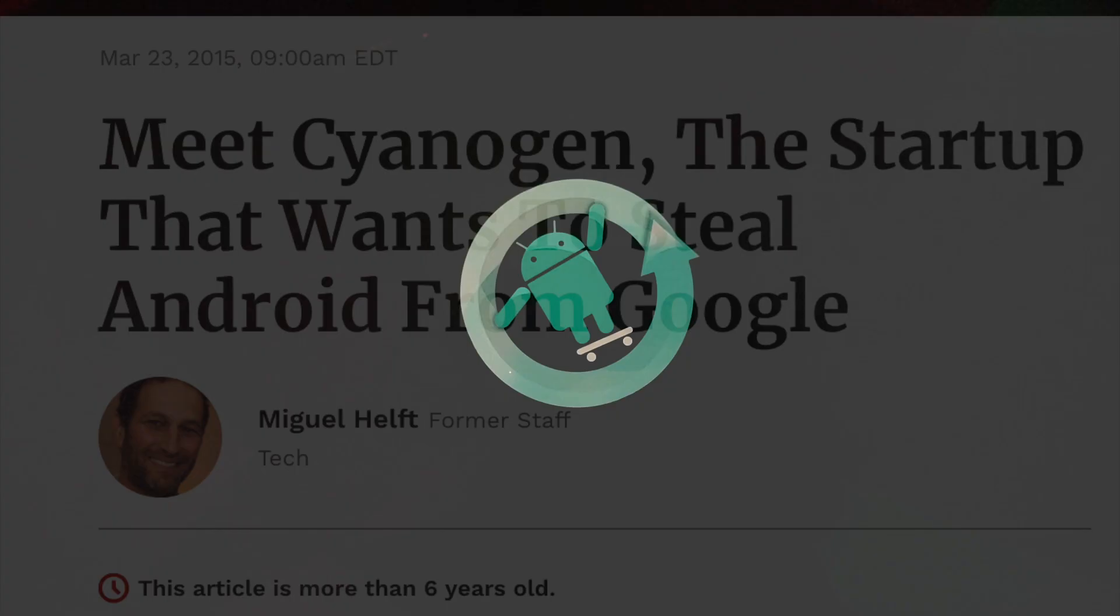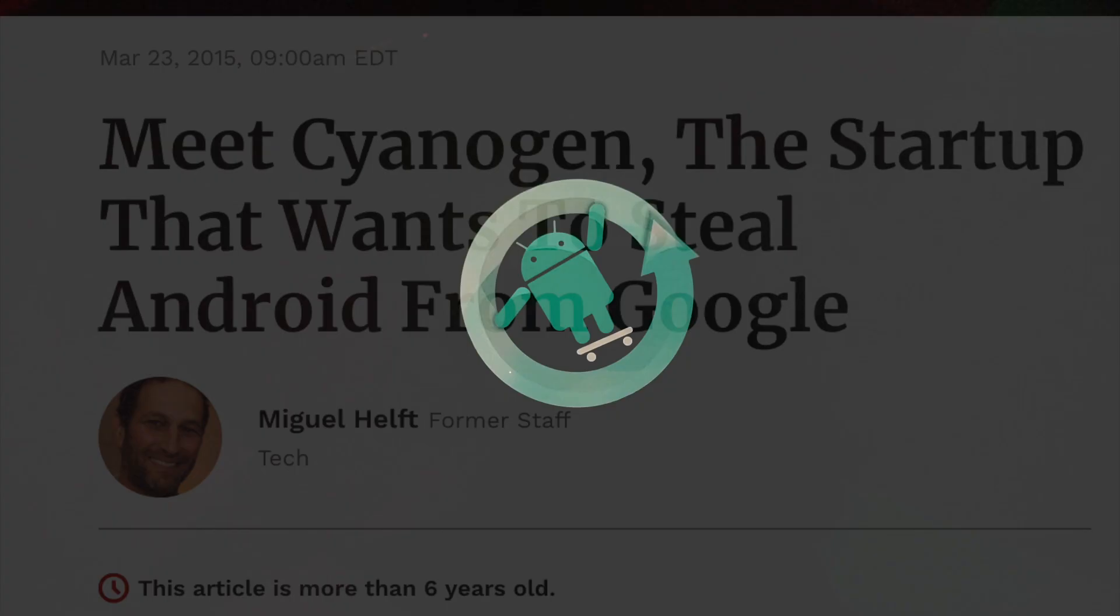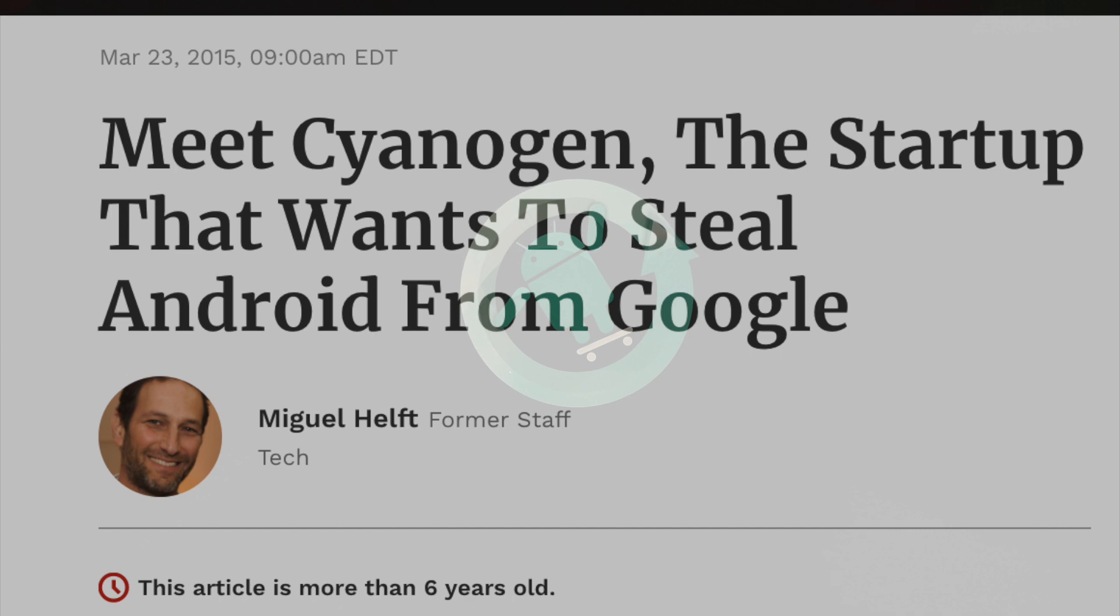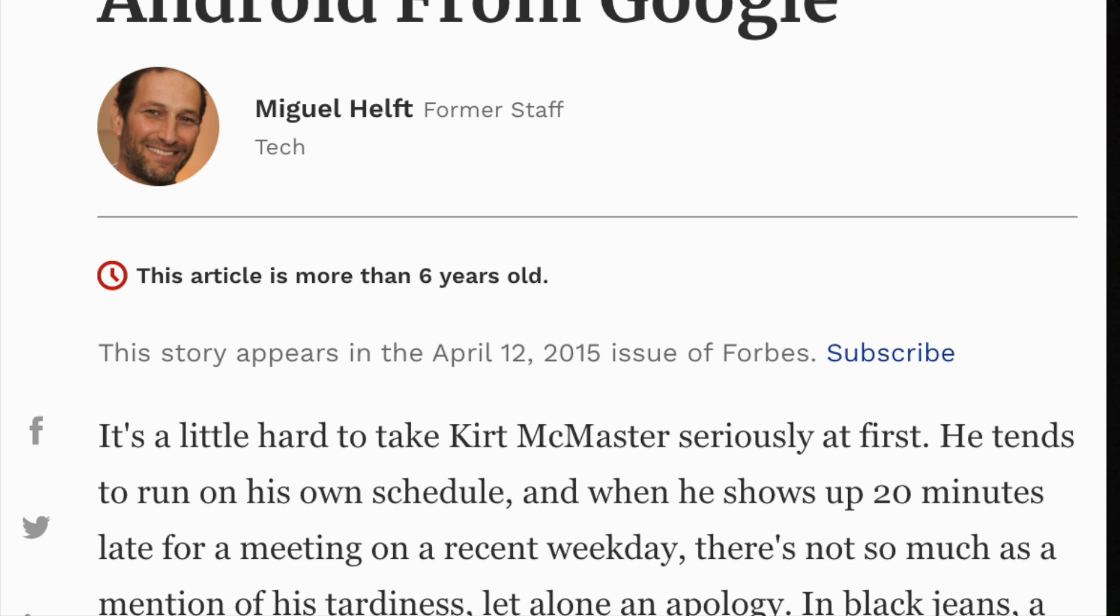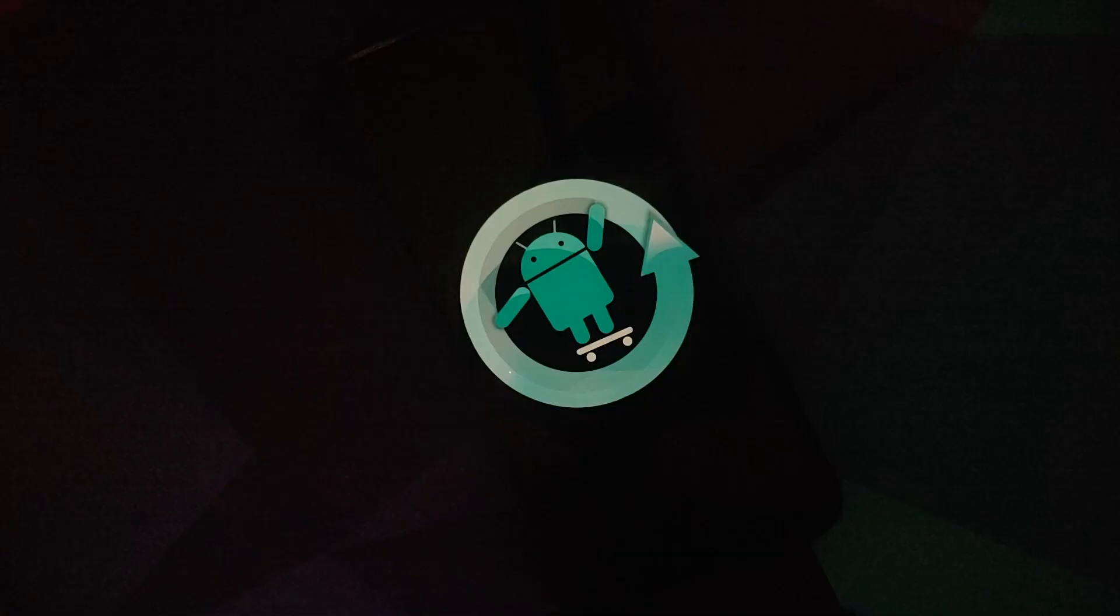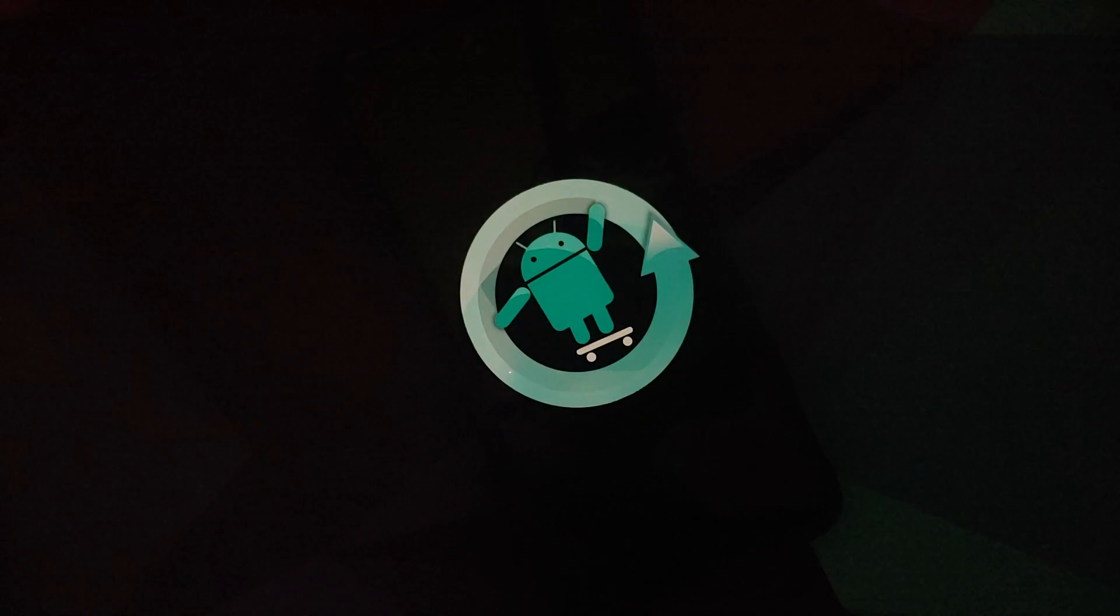Then on 23rd March 2015, Forbes invited Kurt and Steve to a meeting. This is how the article starts: Kurt was late and there was no apology. And then in the same interview, Kurt says, we are putting a bullet through Google's head.